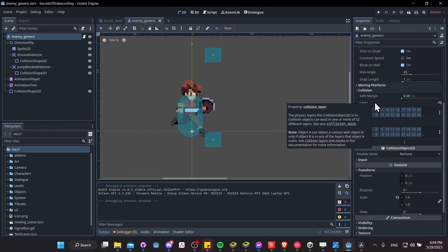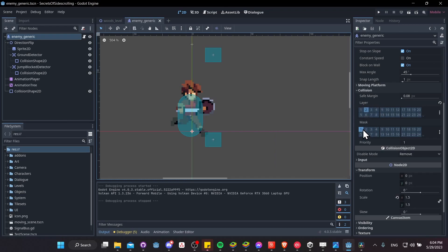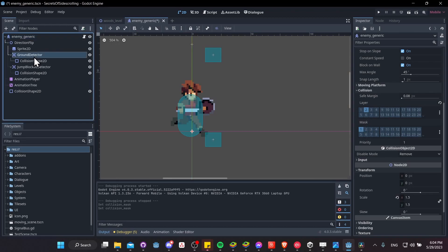So by using layer 1 as the mask, I wouldn't detect another enemy because the enemy is on layer 2. To detect an enemy, I'd have to use mask layer 2. So just keep that in mind.